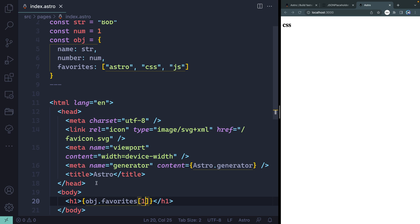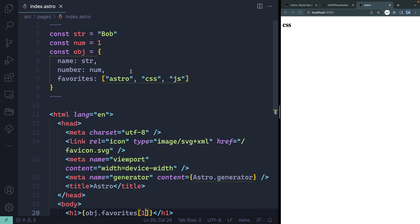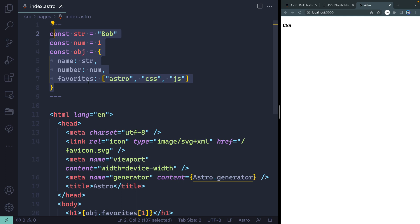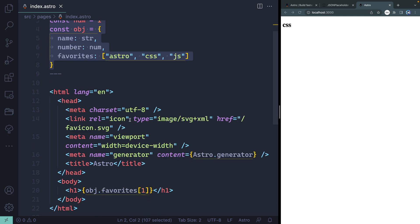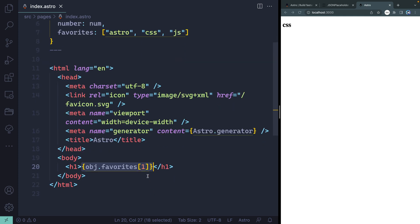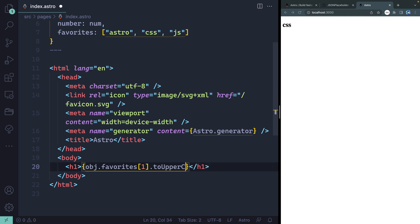So all this templating is possible because of this front matter up top here. So any JavaScript you write up here, including like functions or little helper things that will transform dates or all that kind of stuff we're going to do throughout this entire series, you can then template out down below in this bracketed syntax. Now, in addition to writing JavaScript up top, you can actually also write JavaScript inside of these brackets. So I could come in here and say like toUpperCase. You can see now CSS goes straight to uppercase.